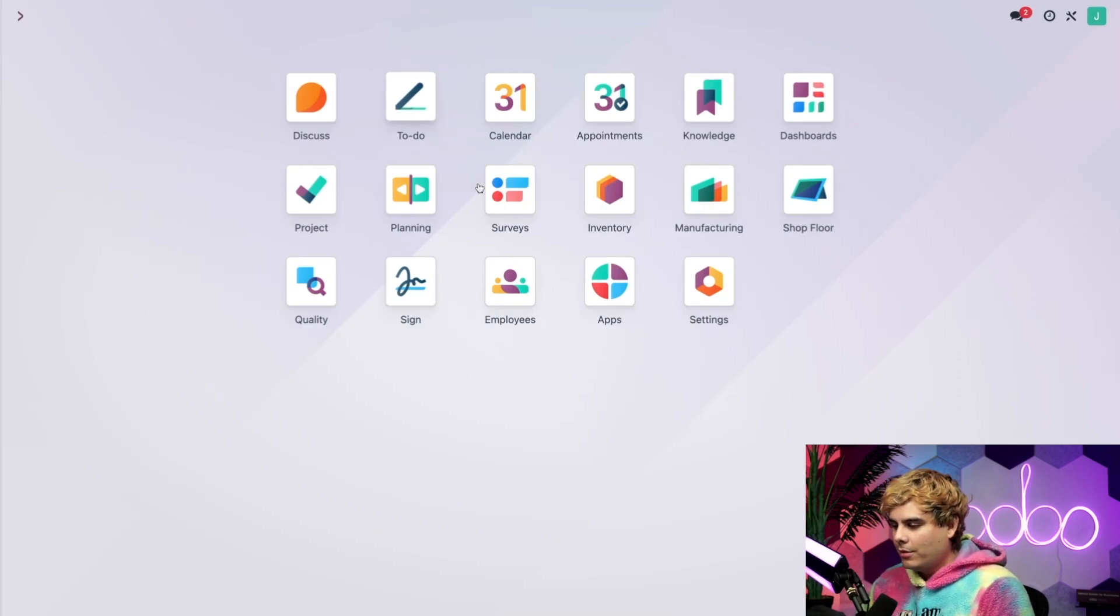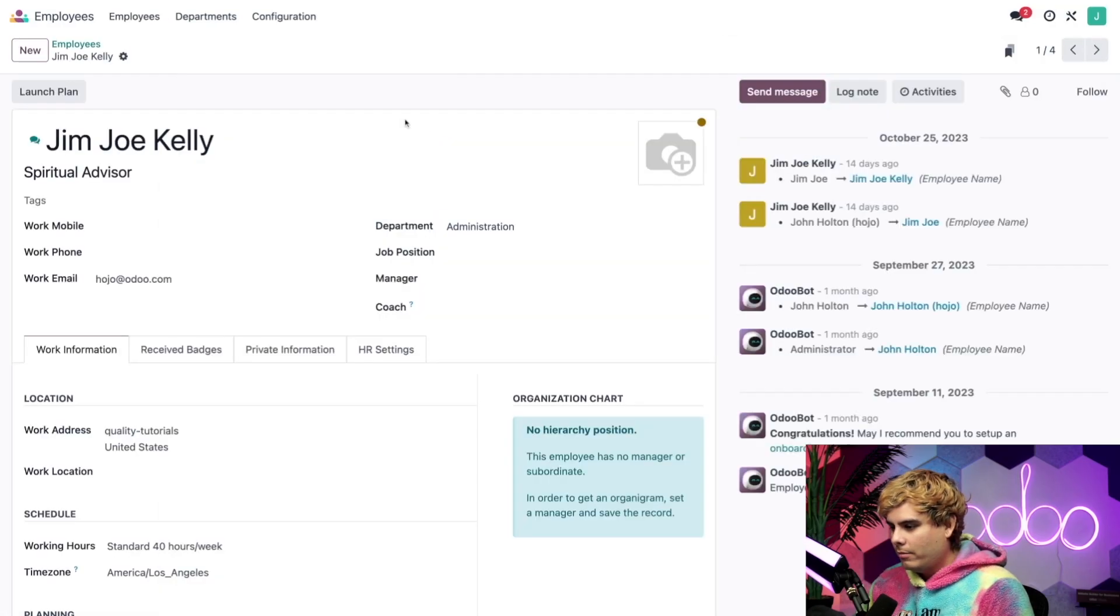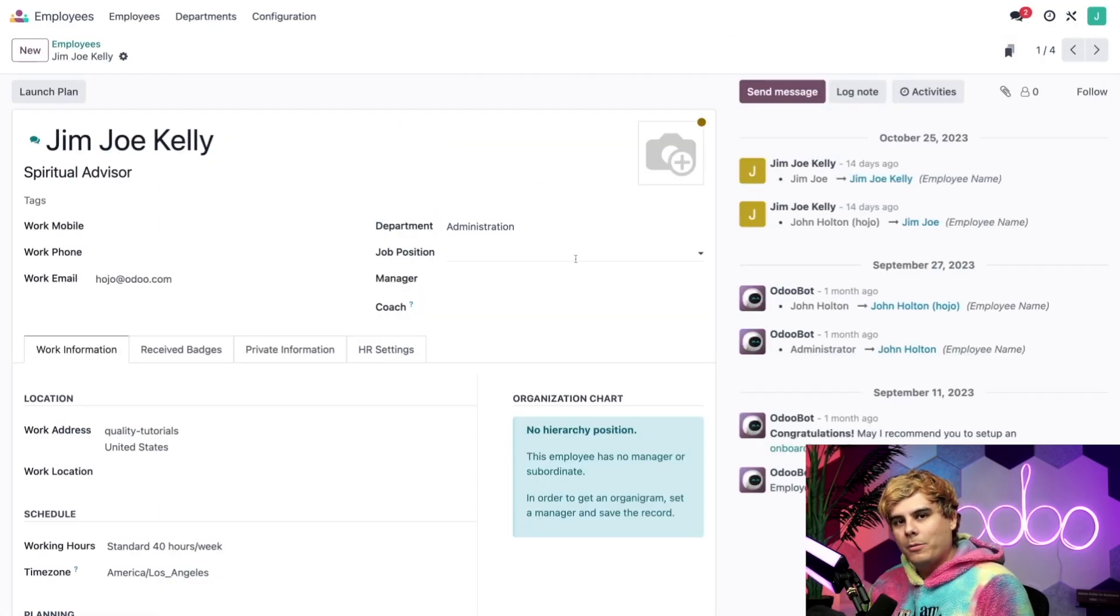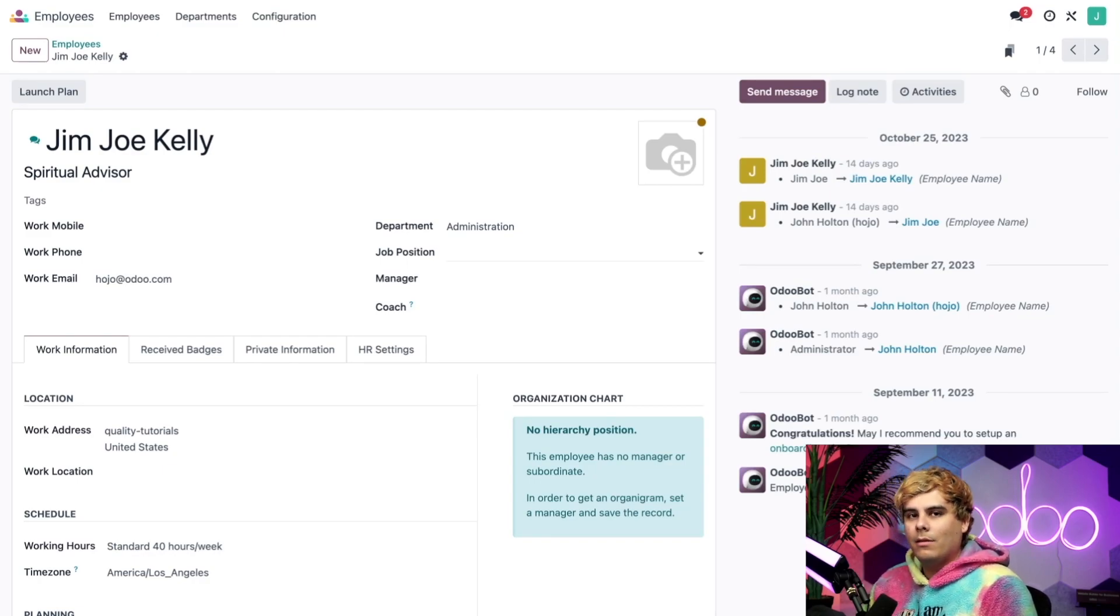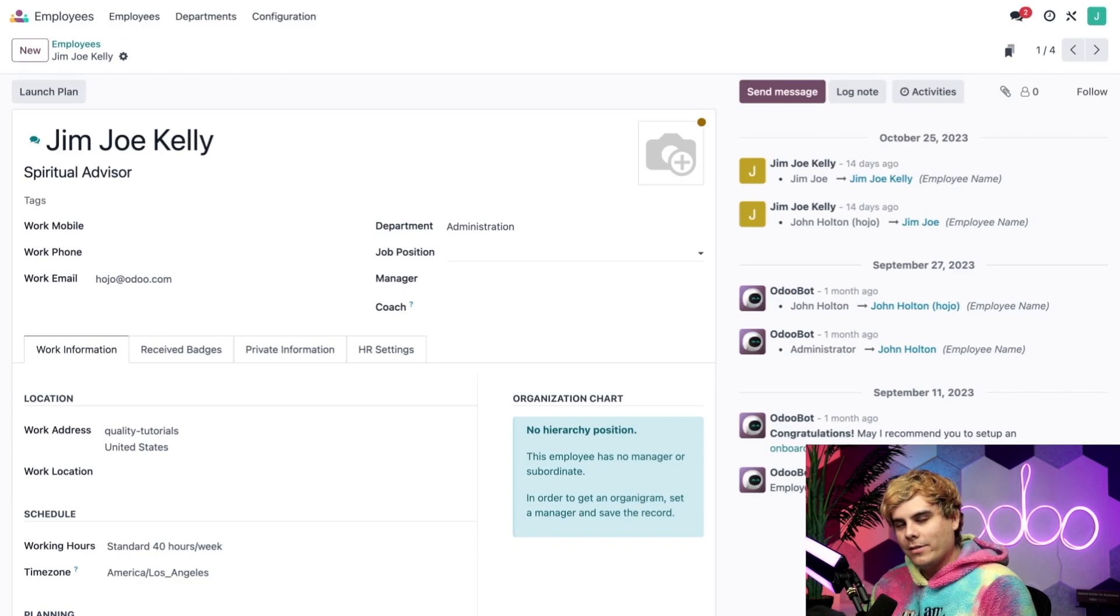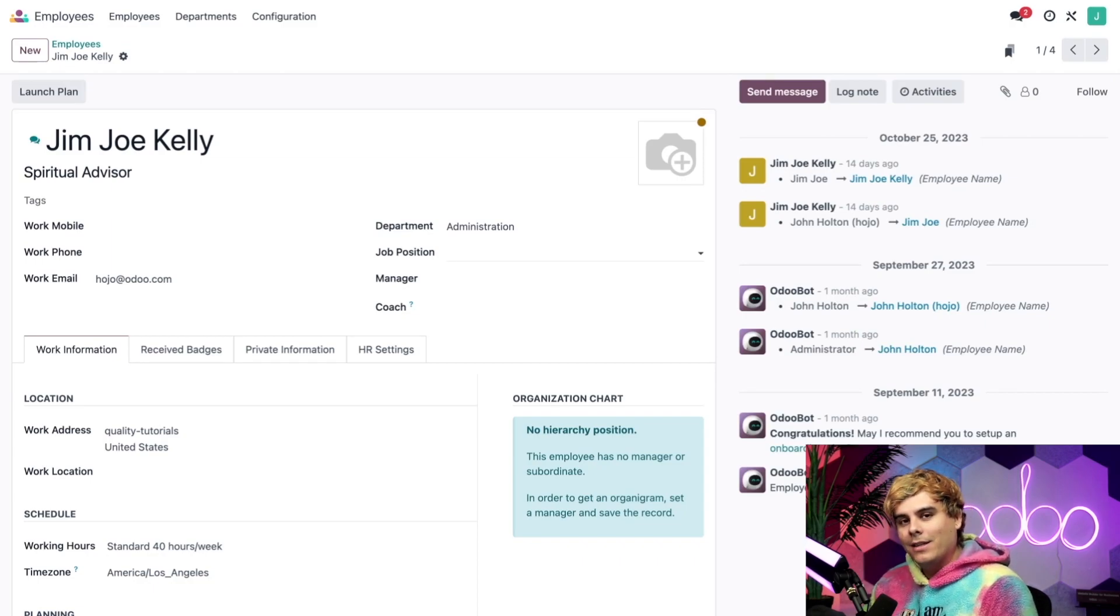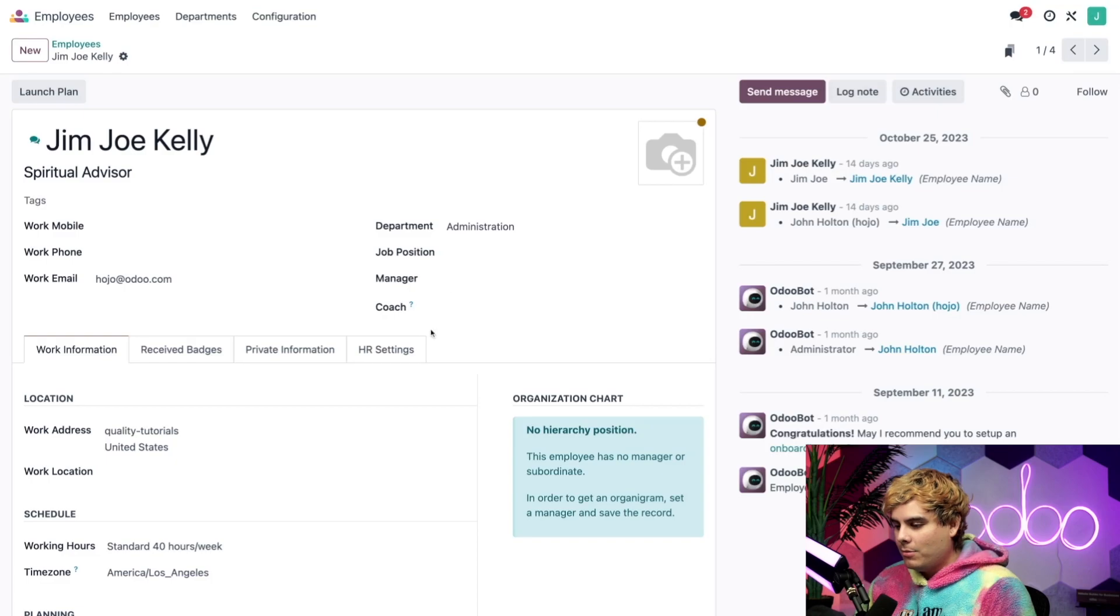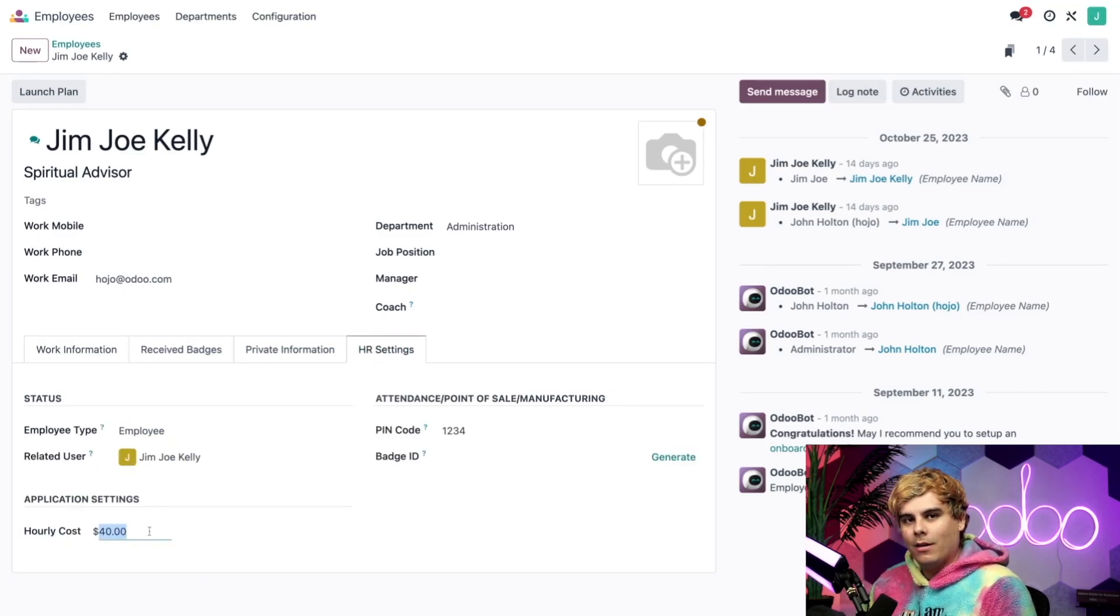So we're going to take a look at employee costs first. We're going to click on the employees app, select an employee. How about Jim Joe? So here we see the page for one of our employees, Jim Joe Kelly. Now Jim Joe is Stealthy Woods' in-house spiritual advisor, and we also have him work the production line sometimes. Now to see what we pay Jim Joe, we actually go into HR settings,